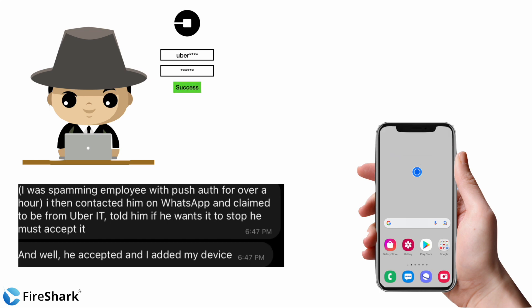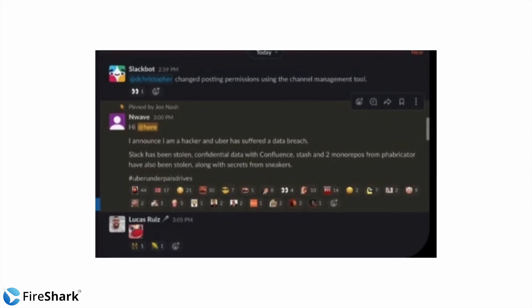The attacker got access to Uber's Slack channel. Now Slack is a platform which Uber uses for its internal communications. So that is where the attacker got access to. After signing into the Slack platform, the attacker himself sent a message on the channel announcing that he is a hacker and that Uber has suffered a data breach.